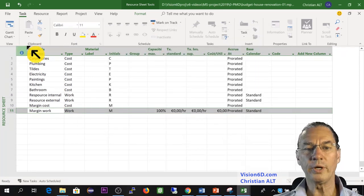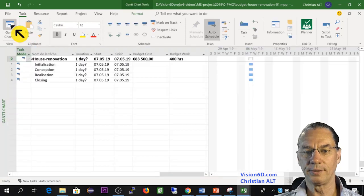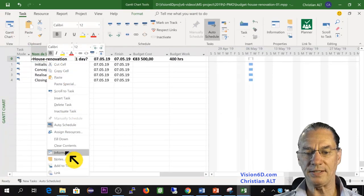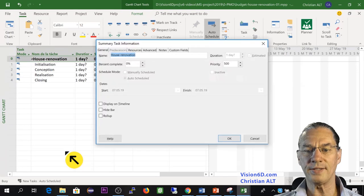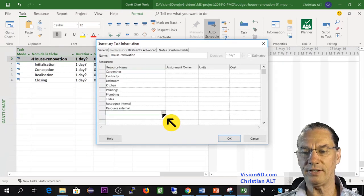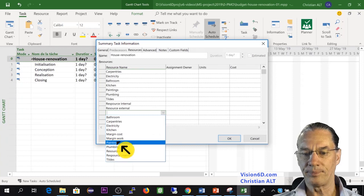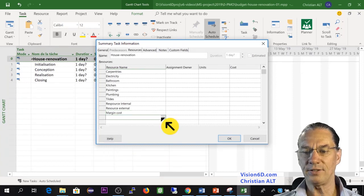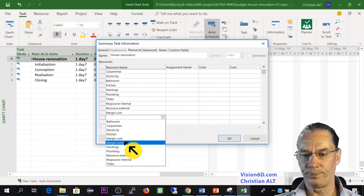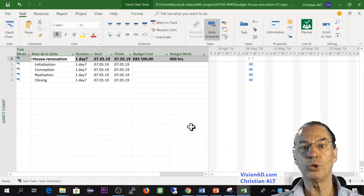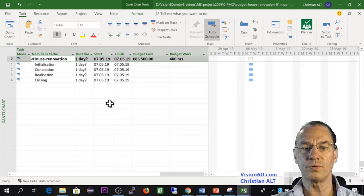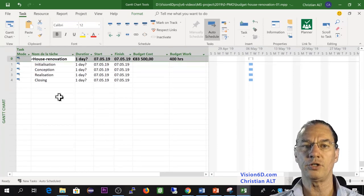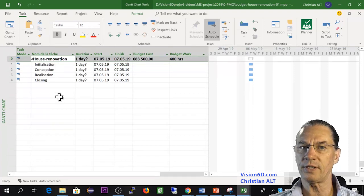Now we can go to the Gantt chart. We take the summary task and its information, and we go and see at the resources. Here down we will add a margin for cost, and we add a margin for work. I have worked for some administrations where if in your budget or in your project you don't have margins, then the project is not accepted.